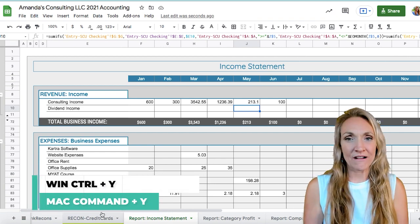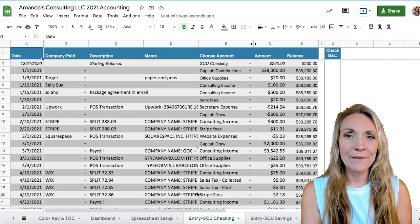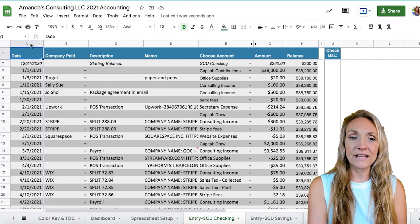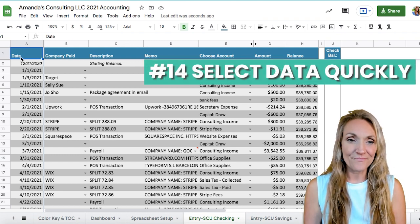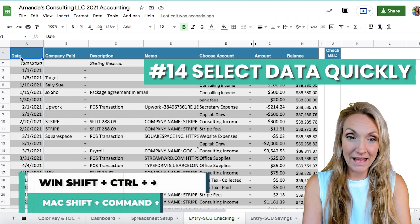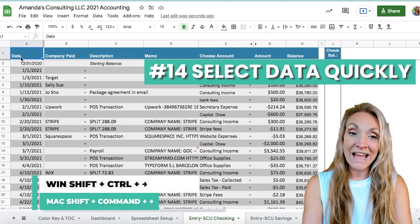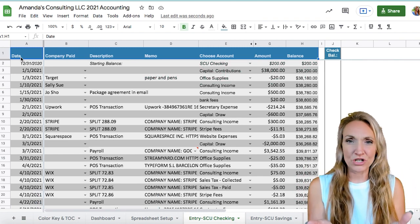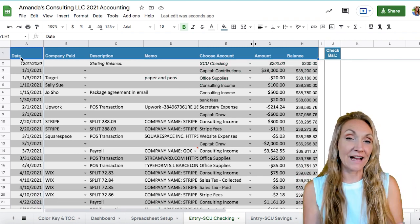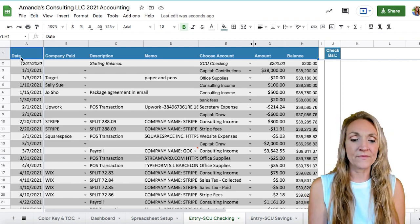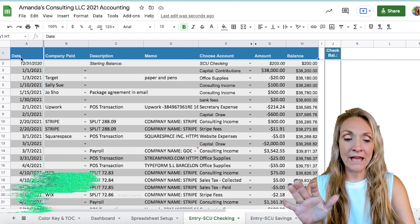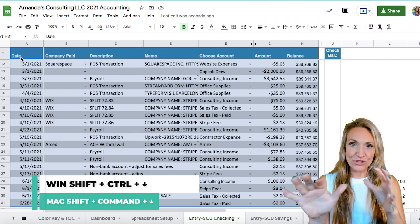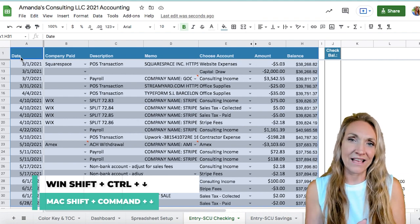A few more shortcuts that are really convenient. First, to select a large quantity of data very quickly, click cell A1 and then press Shift+Command (or Shift+Control on PC) and the right arrow — that selects the entire top row. Then press Shift+Command and the down arrow, and in two clicks you've selected all data in the entry sheet. Pressing Command+A or Control+A will often select all data on a page or within certain boundaries.